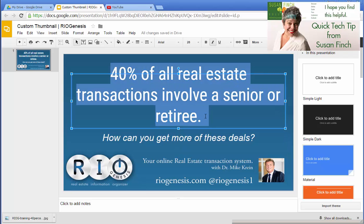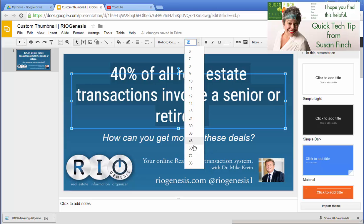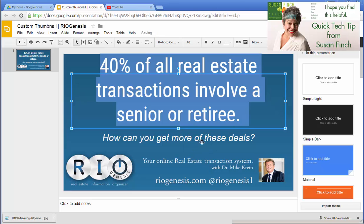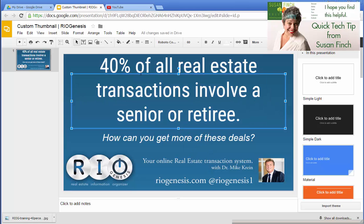I can make this bigger, smaller, whatever I want here. Let's go to 60. That's a little big. But it will still fit on the slide. So here's what we have so far.